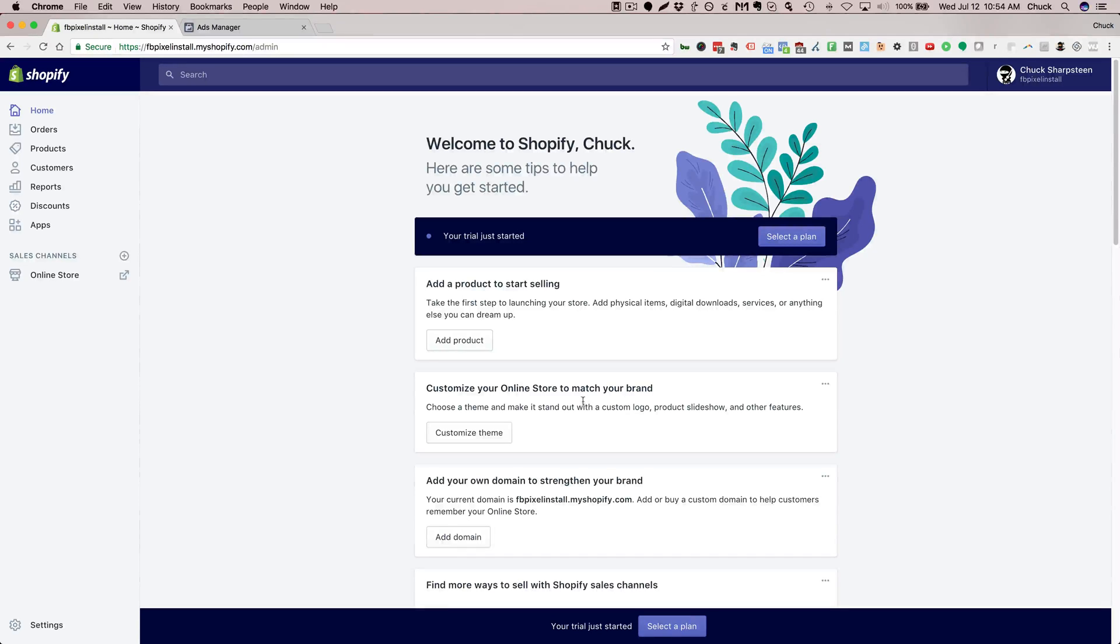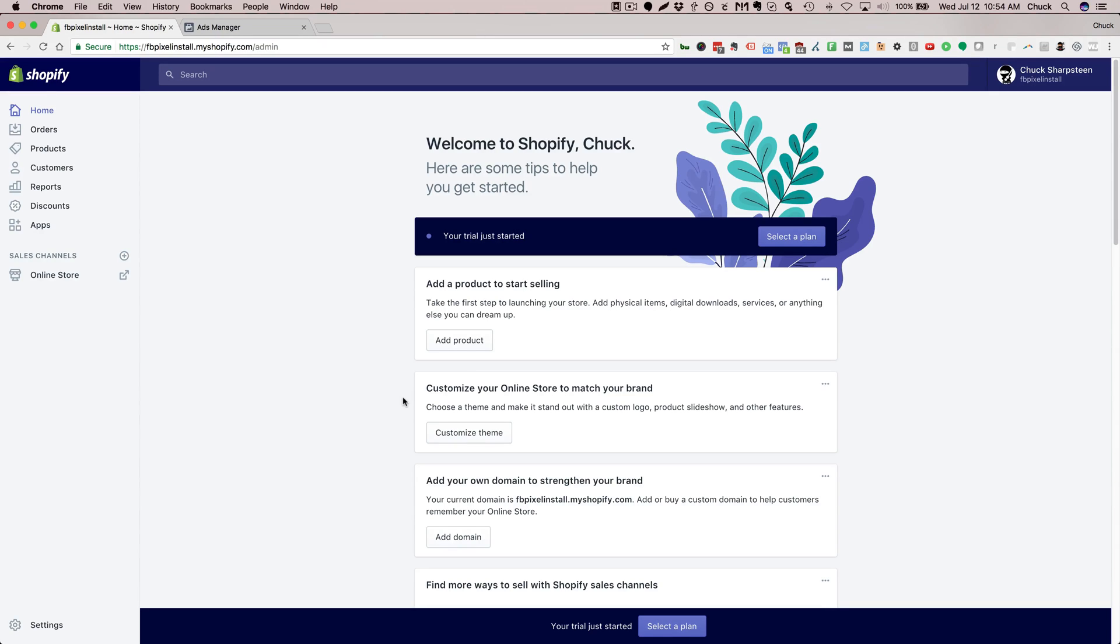Hey Chuck Sharpstein here with Enlightened Marketing. In this video I'm going to show you how to install the Facebook pixel in your Shopify store. I created a new trial account here to show you.